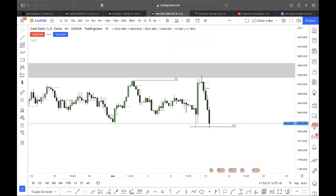Hello everyone, this is Algo Ping Pong Day Three. As I mentioned on the Telegram chat, I'll be speaking about candlestick patterns and how they are important in the way I trade — in order to get the up moves, the down moves, and all of that good stuff.